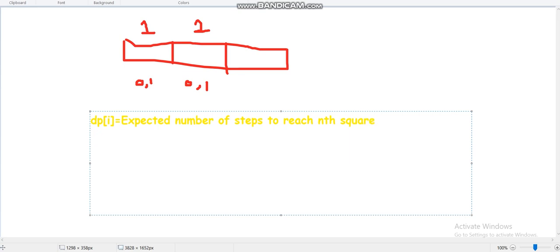For this example, let's find dp[2]. dp[2] means the expected number of dice rolls to get from the second square to the third square. If we roll a die at square i and get x, we move to square i plus x. So rolling at square 2 and getting 1 moves us to square 3. The number of dice rolls from the current position will be half into one.